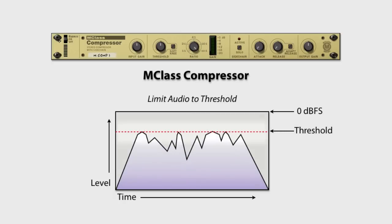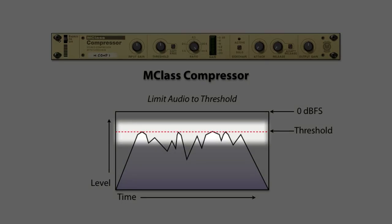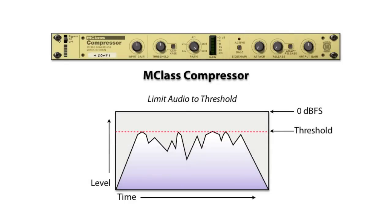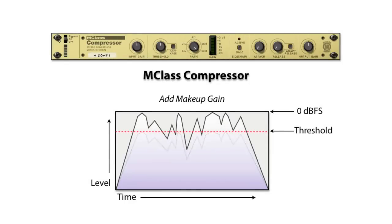Notice that because of the gain reduction, the audio is now quieter than before, so we must add make-up gain to get the signal back to where it was before compression.